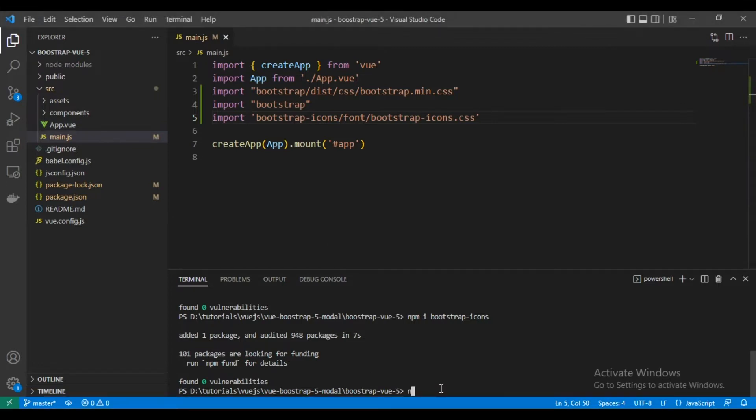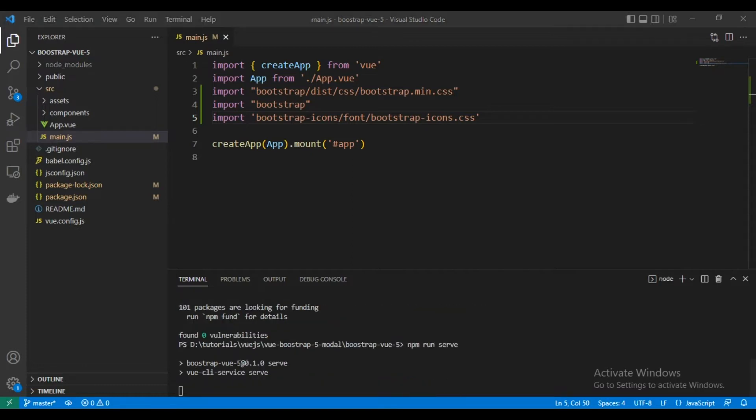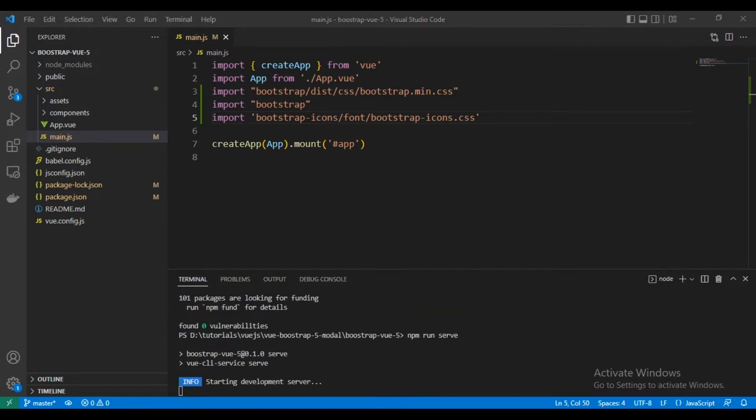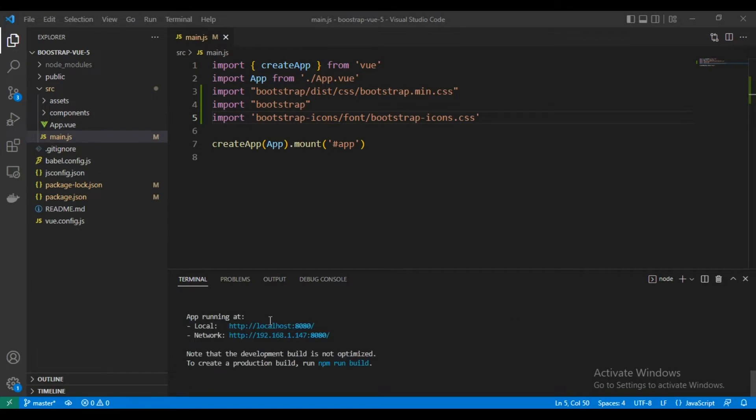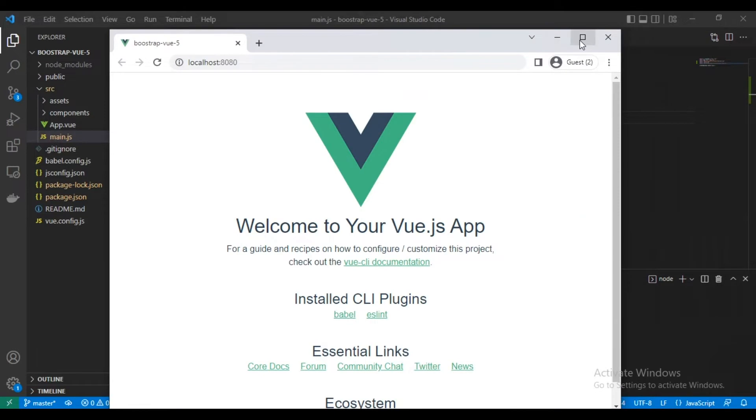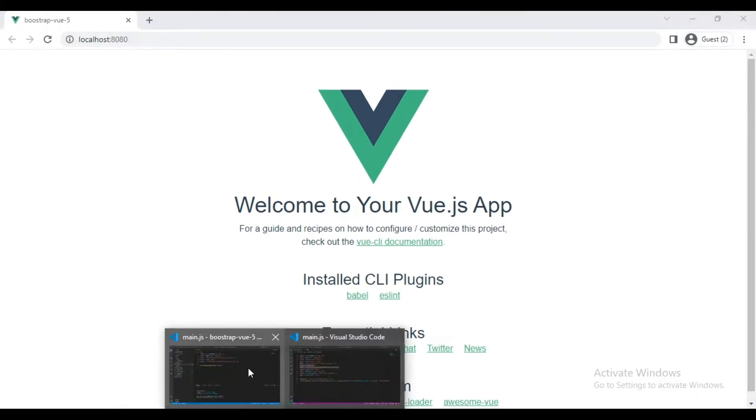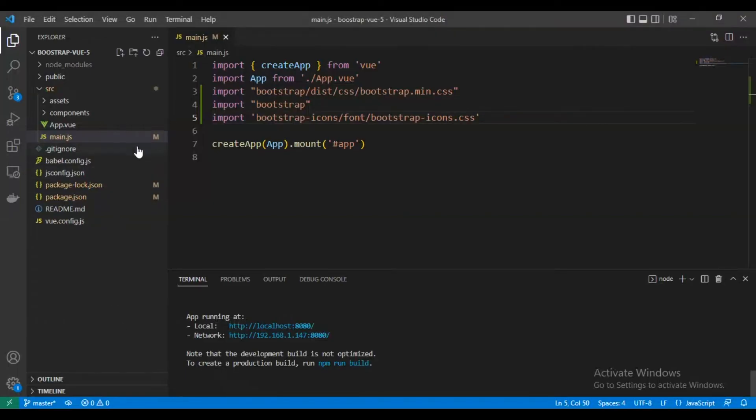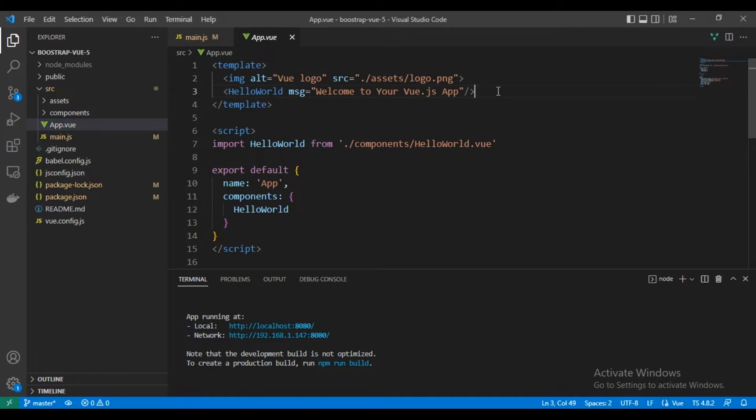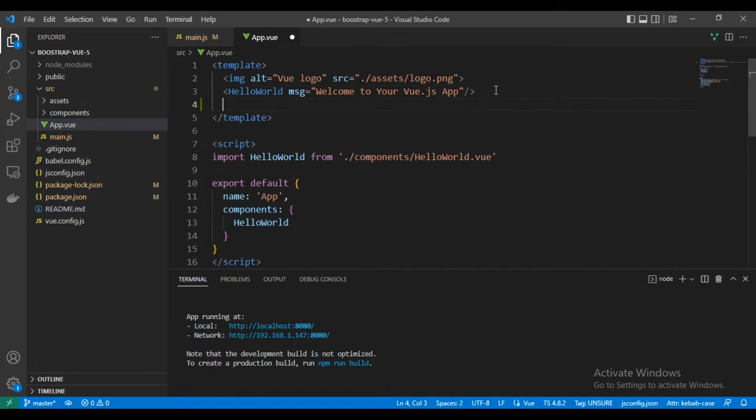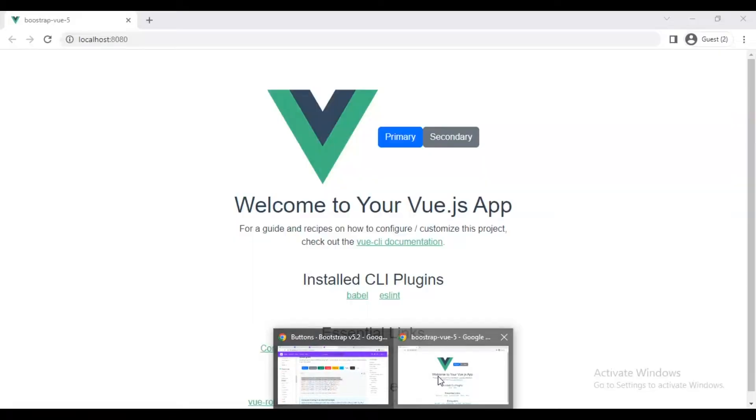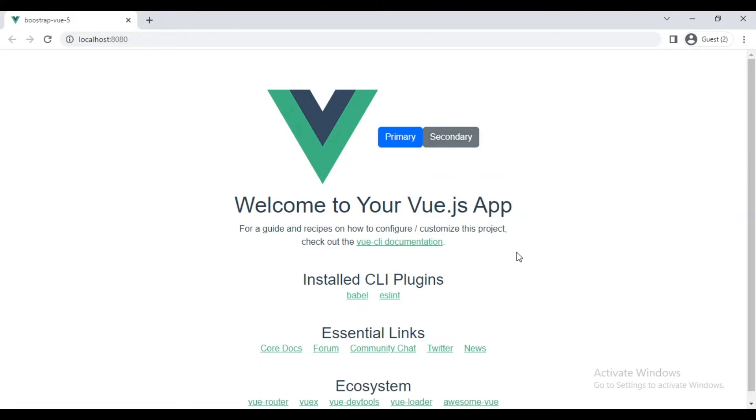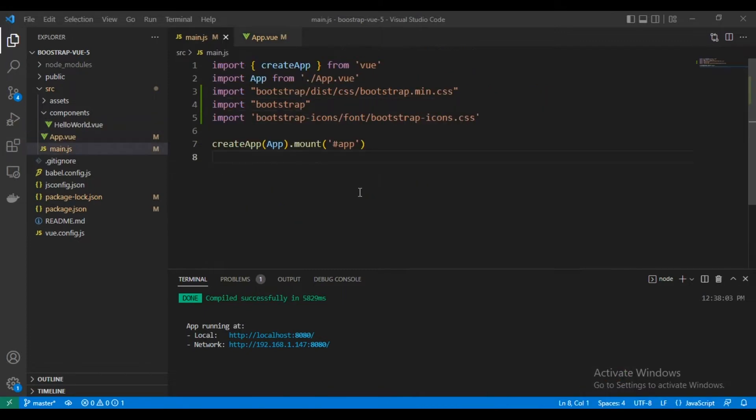Then we are going to run our server for testing that everything is working fine. Now let's see, okay, now Vue.js is installed correctly. Let's test our Bootstrap. I will copy two components from Bootstrap website, these two buttons. As you can see, now Bootstrap is installed correctly as well.